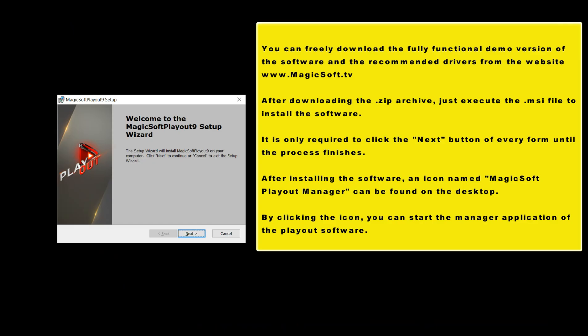After downloading the zip archive, just execute the MSI file to install the software. It is only required to click the next button on every form until the process finishes.